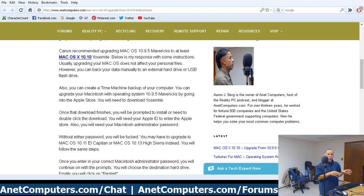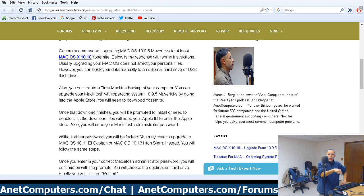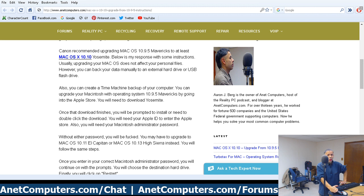You could use these as basis points for upgrading from pretty much any version of Mac to any other version, but let's just stick to Mavericks to Yosemite. You would open the App Store — there's an icon in the dock shaped like the letter A — click on it, and log into the App Store with your Apple ID, because Apple requires an Apple ID to upgrade your operating system.